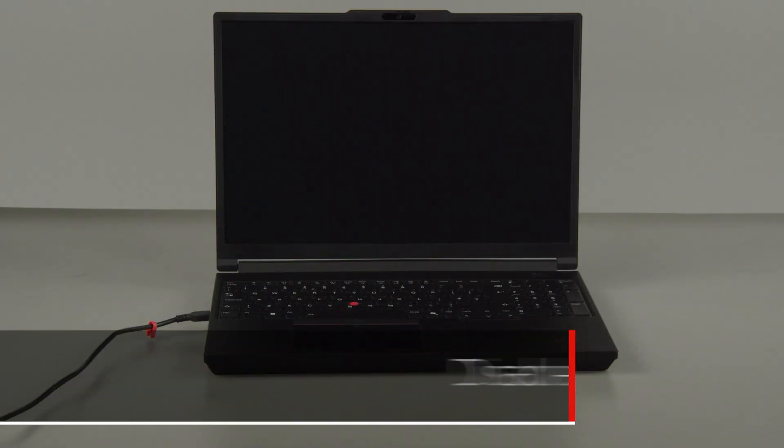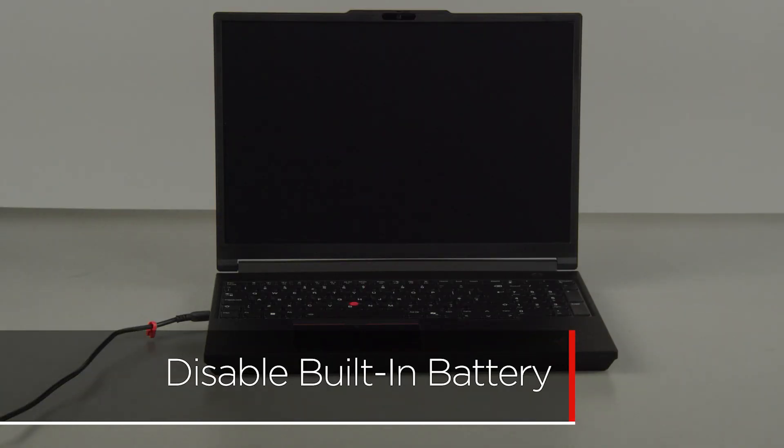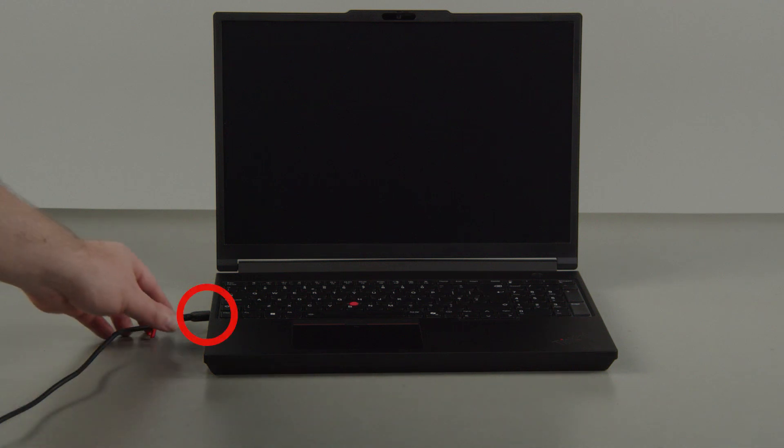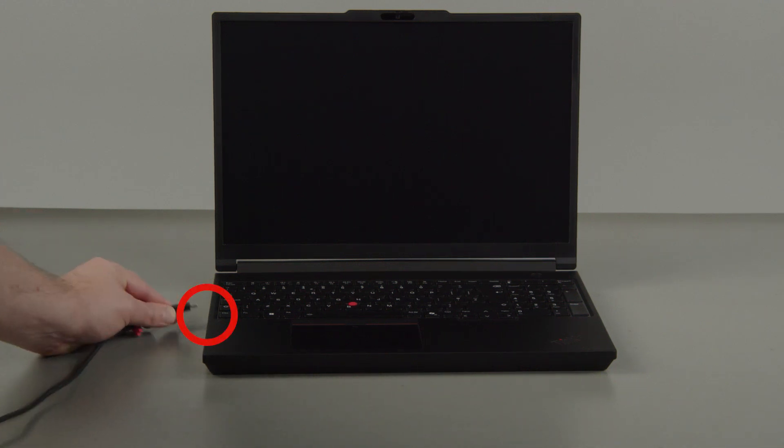First, you must disable your built-in battery before removing any parts. Disconnect the power adapter.